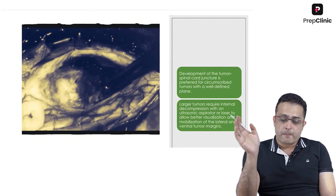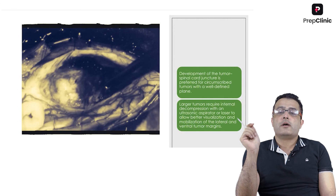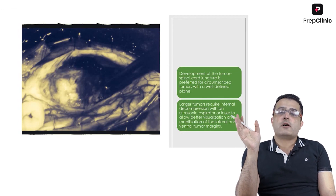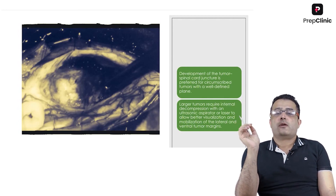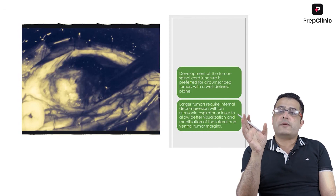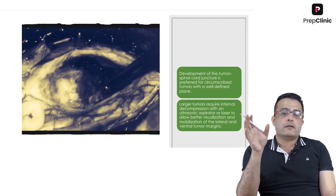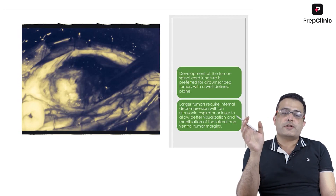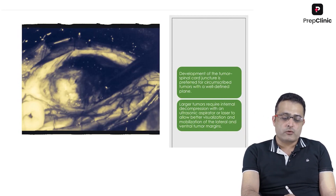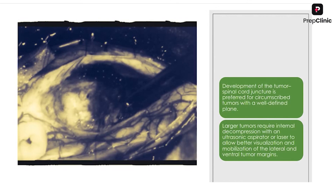As mentioned, it is very important to develop the tumor–spinal cord interface, which is a well-defined plane typically found in ependymomas. This allows complete surgical dissection, as demonstrated in this intraoperative photograph, where a clear plane between the tumor and normal spinal cord is exposed on dissection.